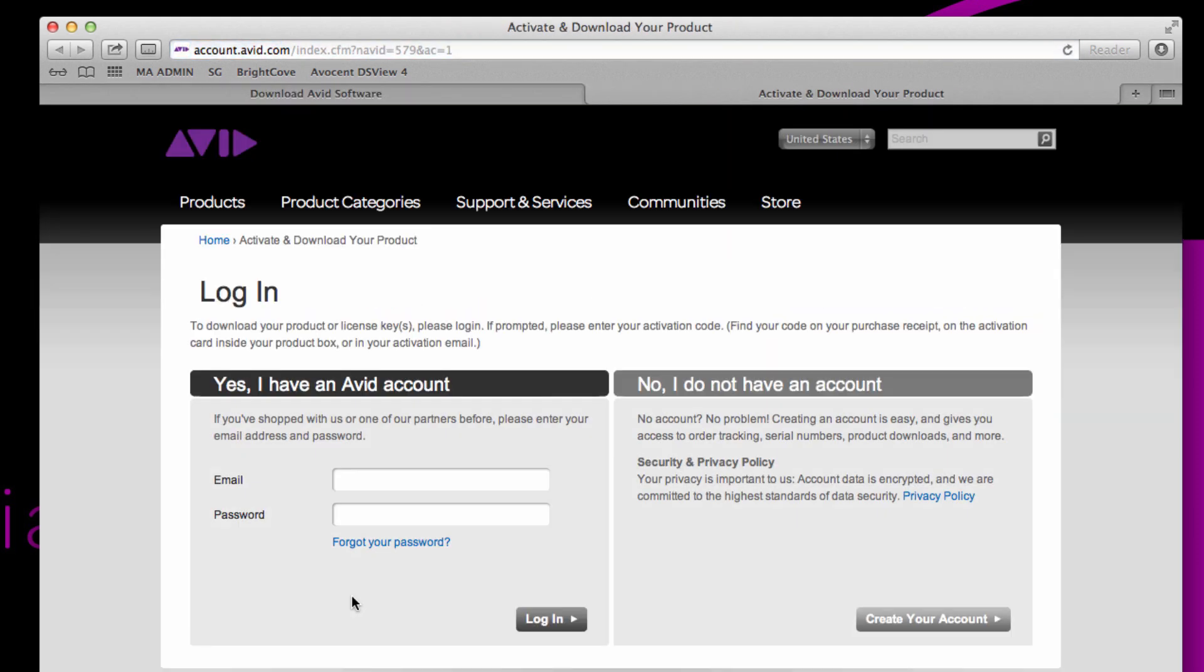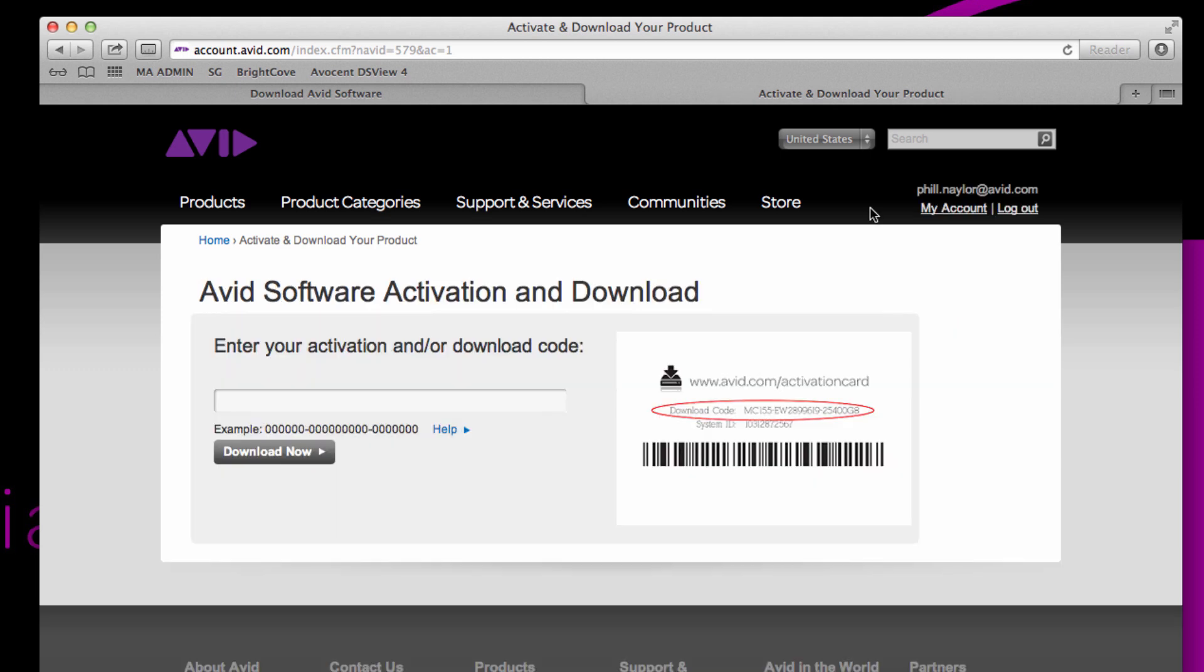If you already have a master account, simply log in or you can create one. And once you've logged in, you'll be prompted to enter your download code. So please do that here and then choose download now.